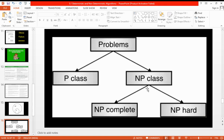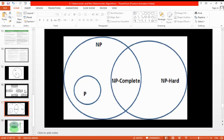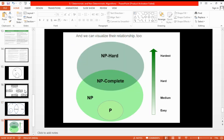In the next video we will discuss NP-complete and NP-hard in detail. In this Venn diagram, we clearly demonstrate that P is a subset of NP, and some non-polynomial problems may have solutions if we try better approaches, but some problems which don't have a solution are called NP-hard. In terms of difficulty levels: P is easy, NP is medium, NP-complete is hard, and NP-hard is the hardest.